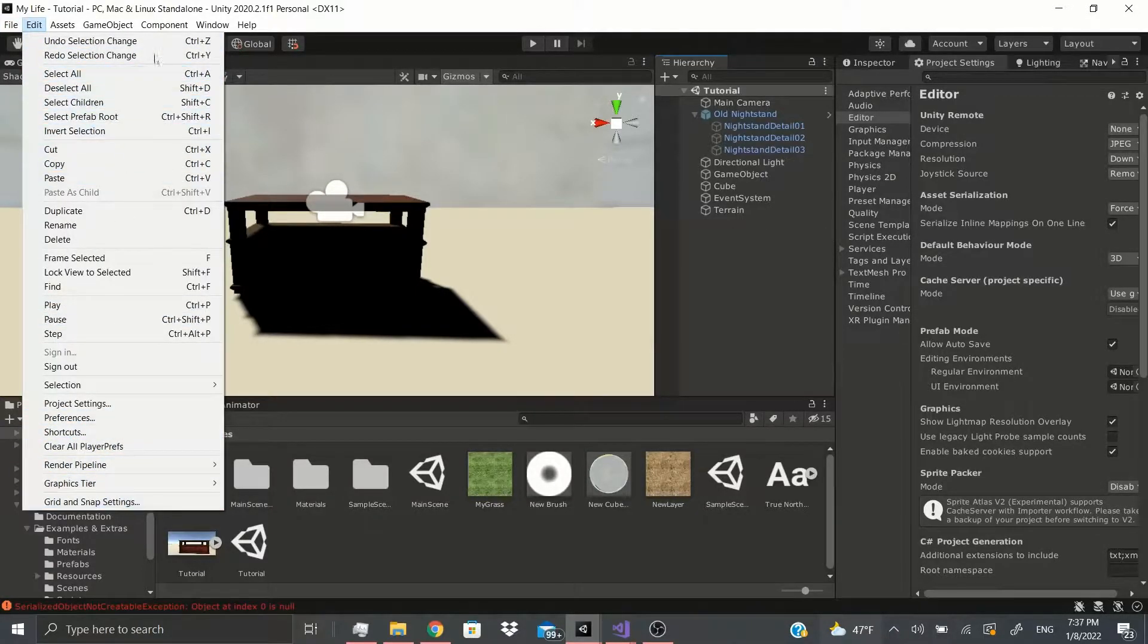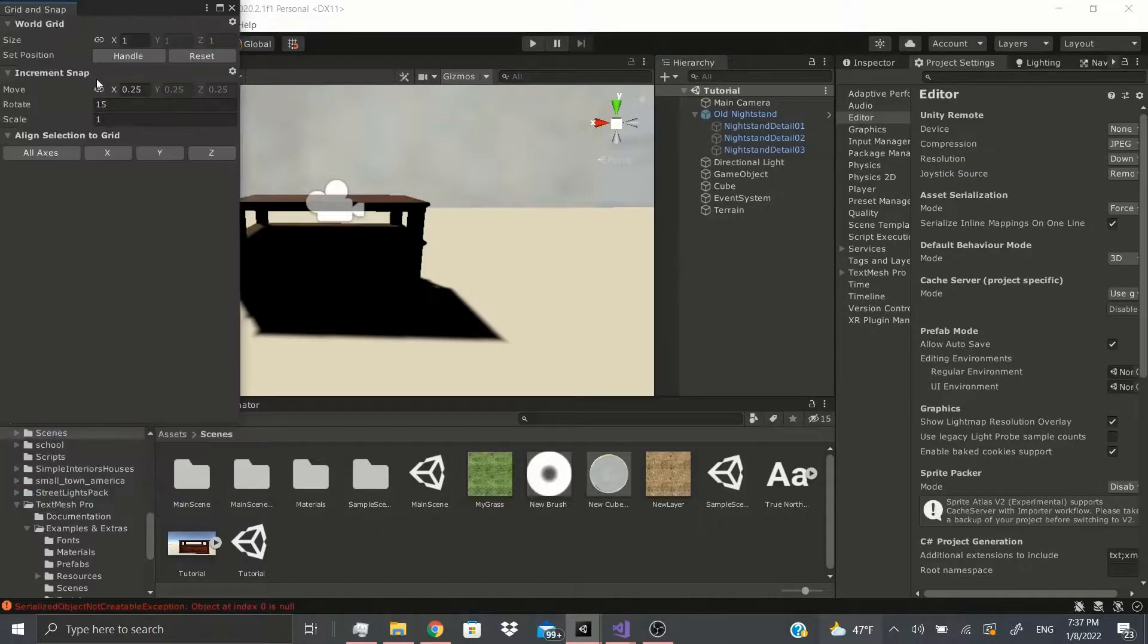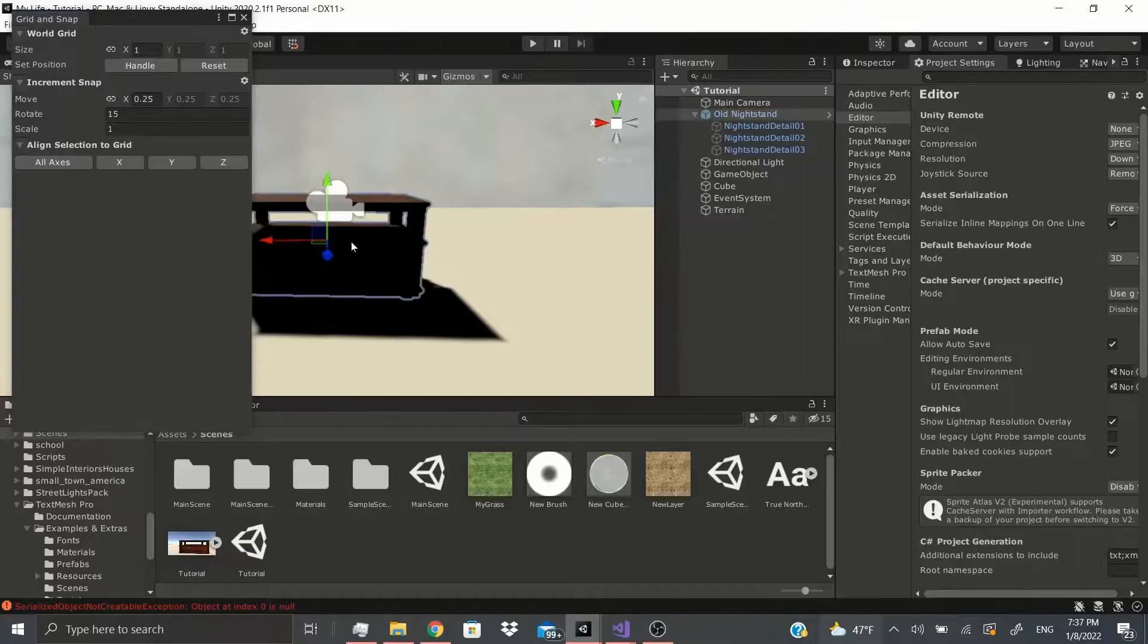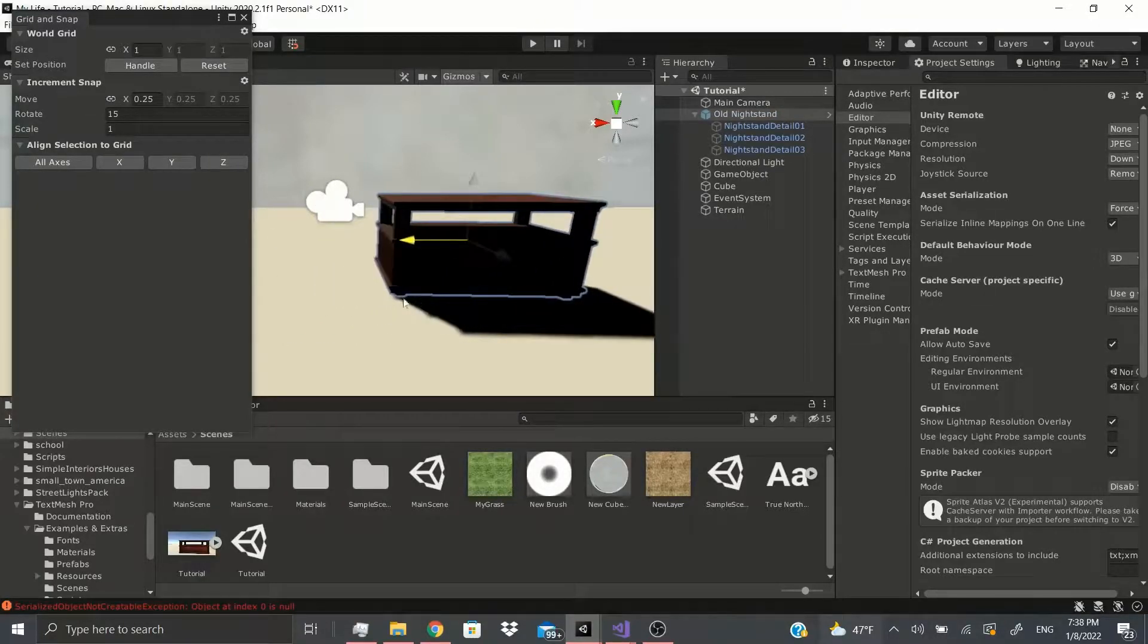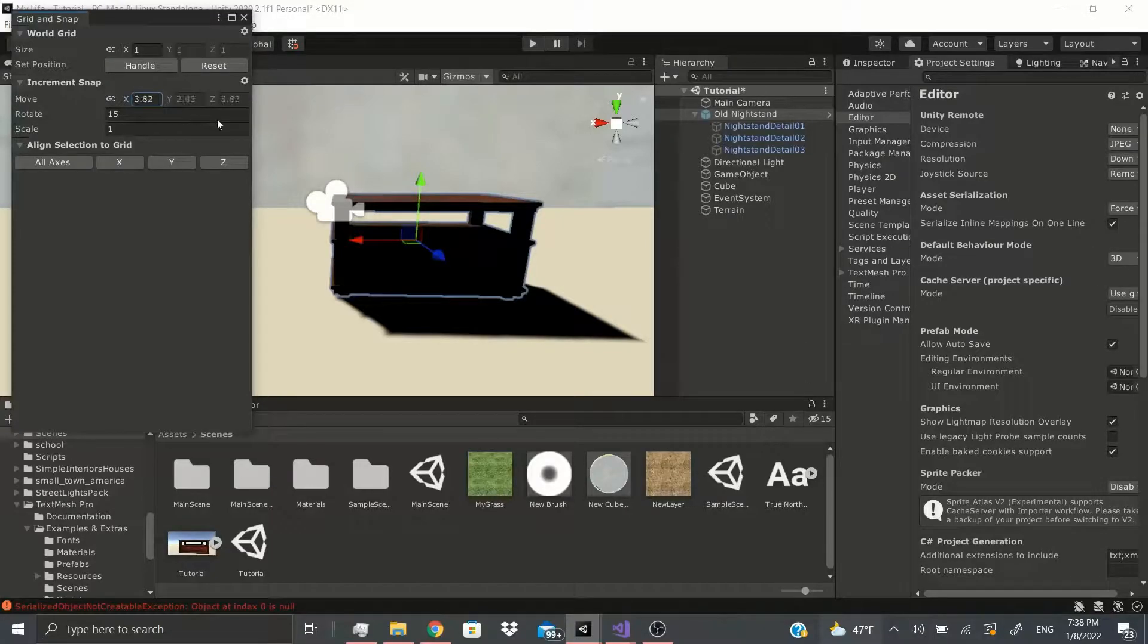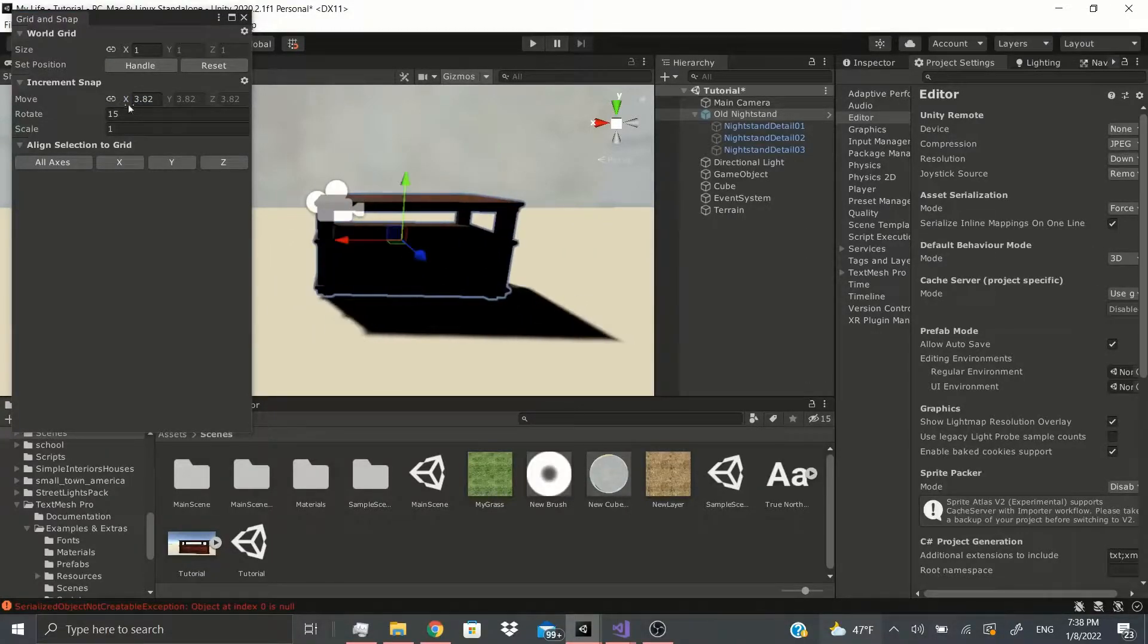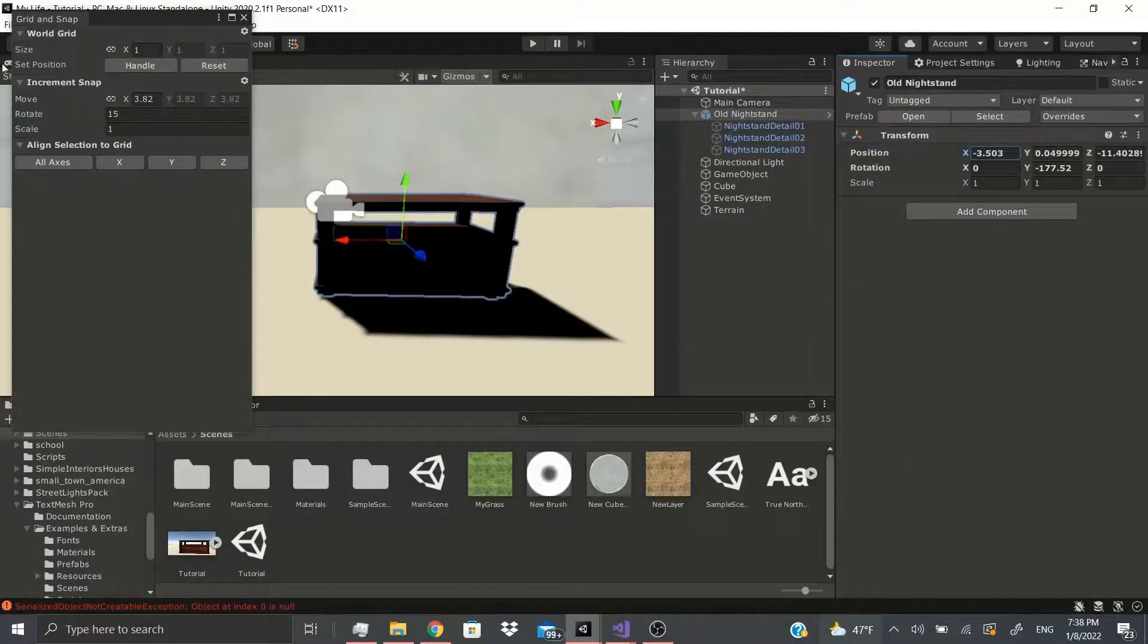Grid and Snap Settings - if we click on it, we could change how we want this to snap onto the ground. So let me say I want it to be 3.82, and now it should increment by 3.82. Go to inspector, don't really seem like it is, but that's what that would be for.